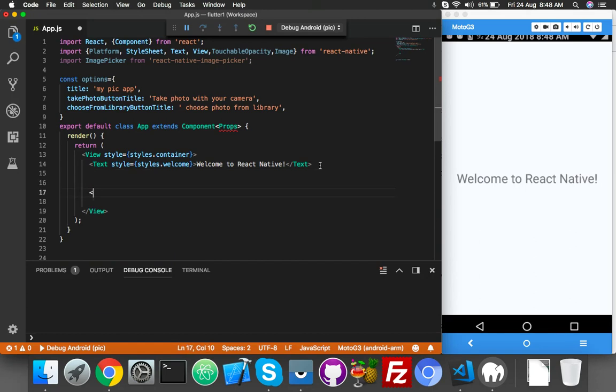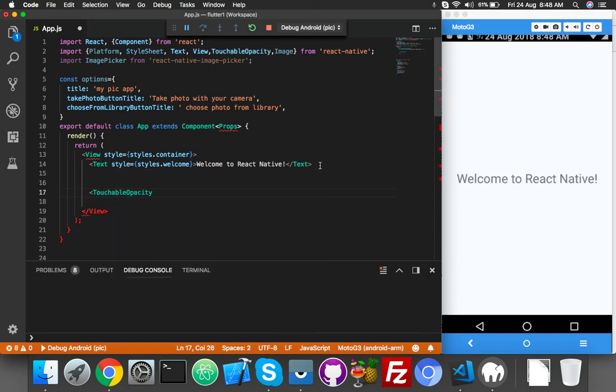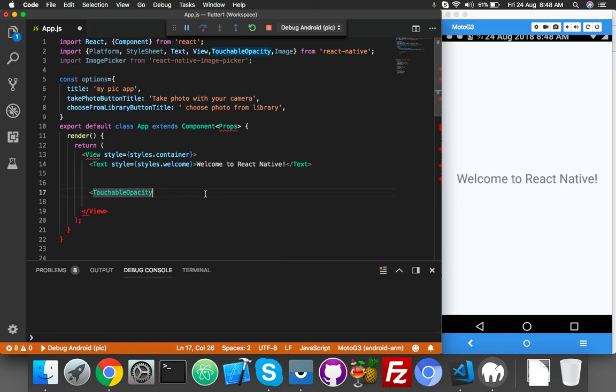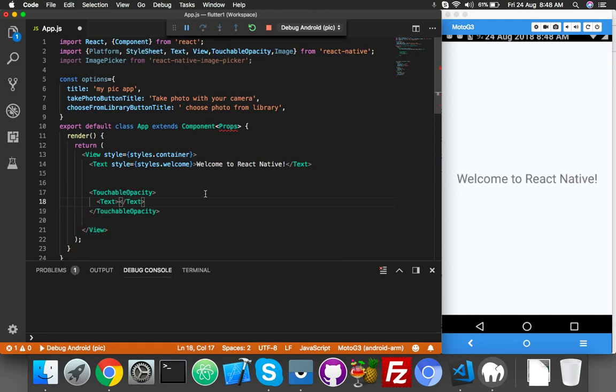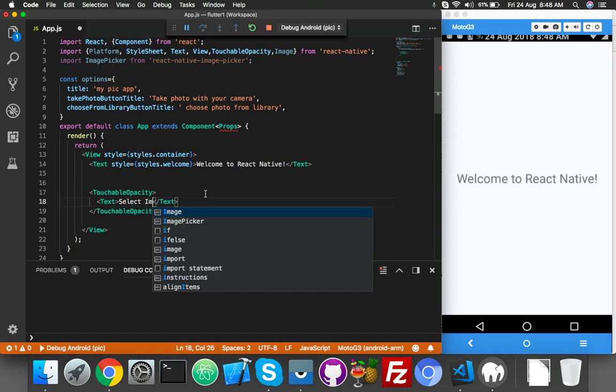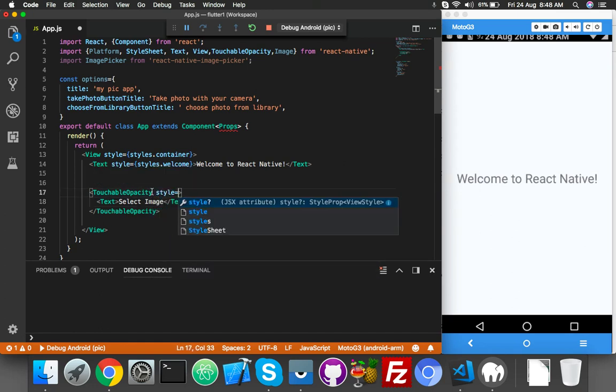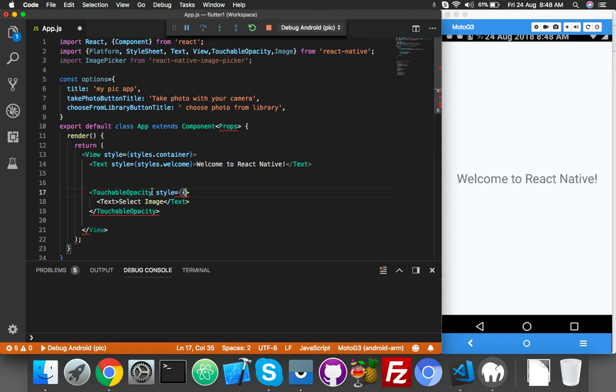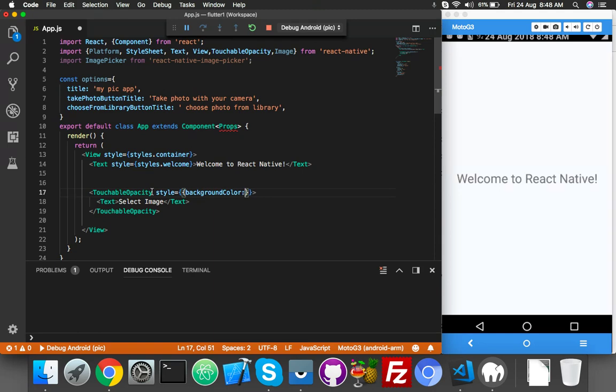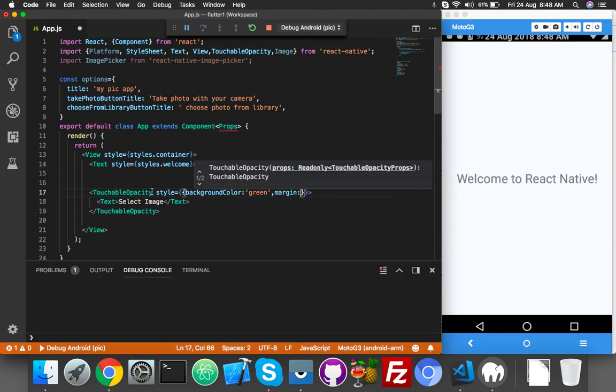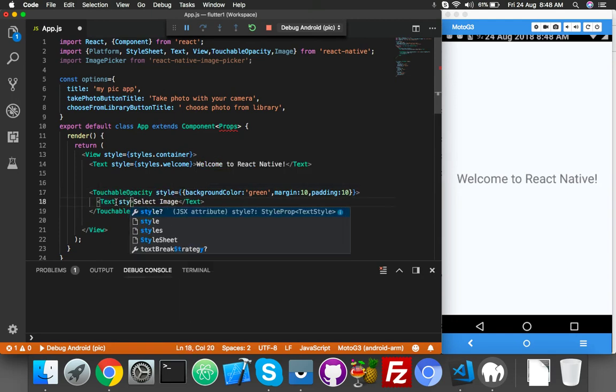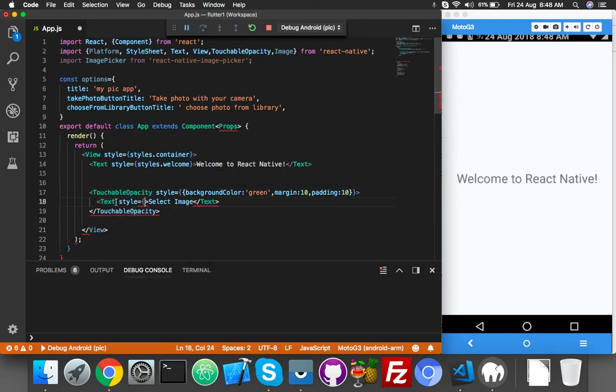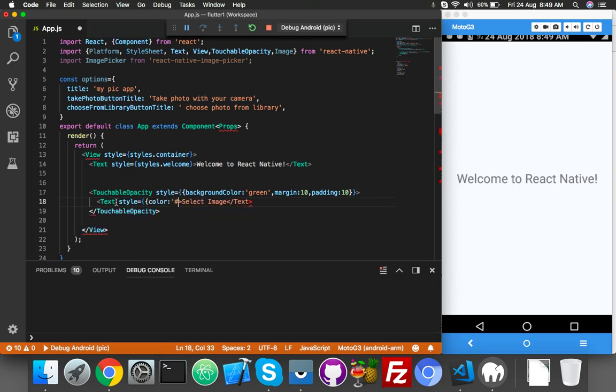Now we need to create a button. TouchableOpacity, inside this we need Text. Inside the text we will say 'select image' and give some style for your button - background color, margin, padding. Let me set background color to green, margin 10, padding 10, and text color will be white.